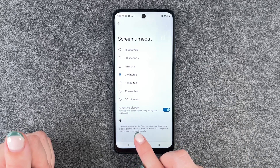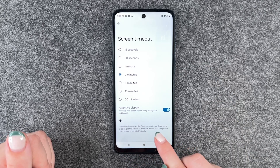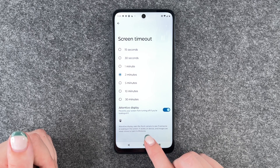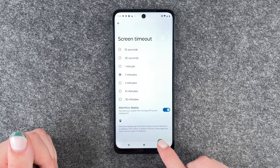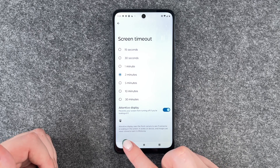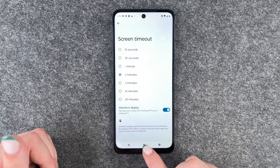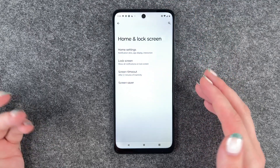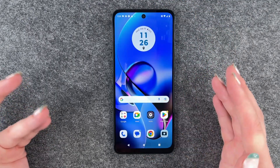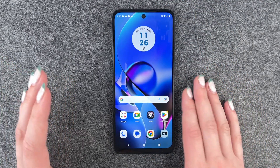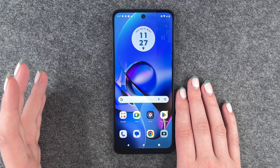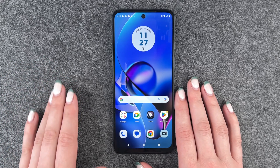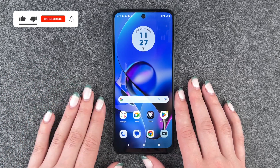Attentive display uses the front camera to see if someone is looking at the screen. It works on device and images are never stored or sent to Motorola. So when that's on and you're looking at your screen it will not turn off, otherwise it will turn off after two minutes.